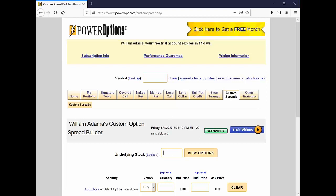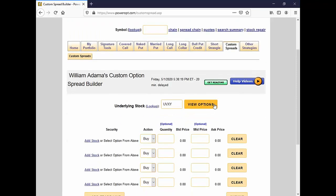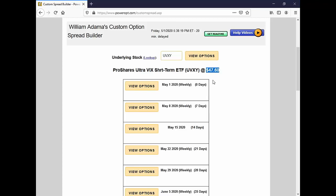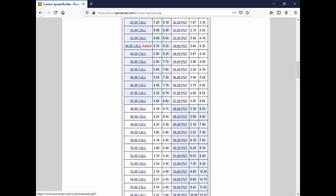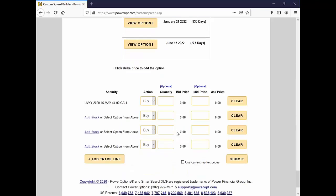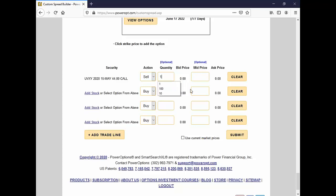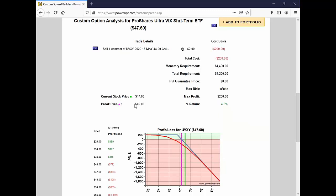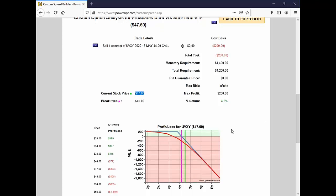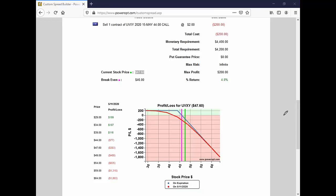Let's say UVXY jumped today to 47.60. Say I had sold a 44 call on UVXY, a naked call, expecting it to fall. I got $2 for it a couple days ago. My breakeven is at 46, so I'm beyond that — it's at 47.60. Some investors say they have a naked call that's going against them when actually they just bought a call unprotected and the stock's moving down — that's not a naked call. But in Raj's case, the stock has gone up.